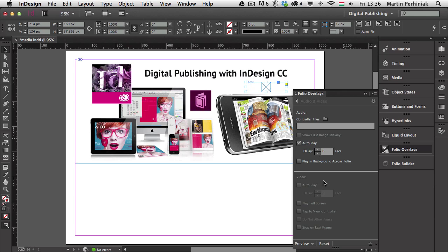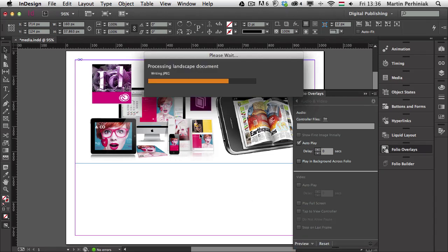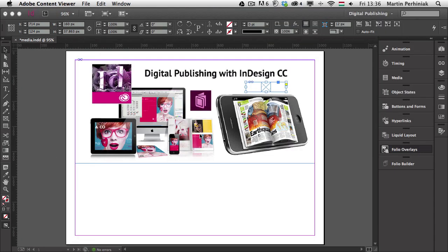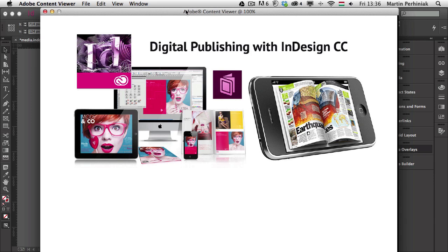Let's have a look at how it works now. I'm going to choose preview and preview on desktop, which will open the content viewer application. If you have a mobile device connected to your computer you can also test it directly on the device. So there's my content viewer playing the music — at the moment there's nothing to interact with this music, so I'm going to turn it off.